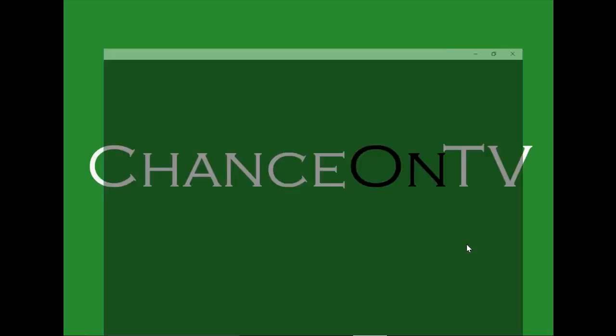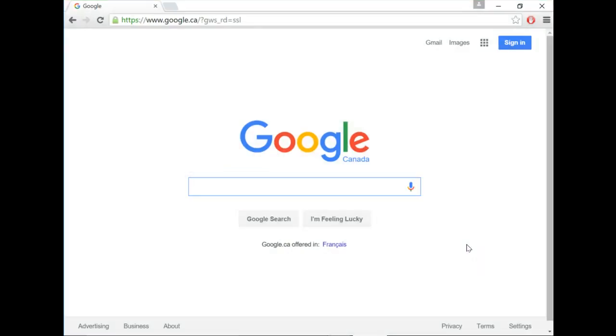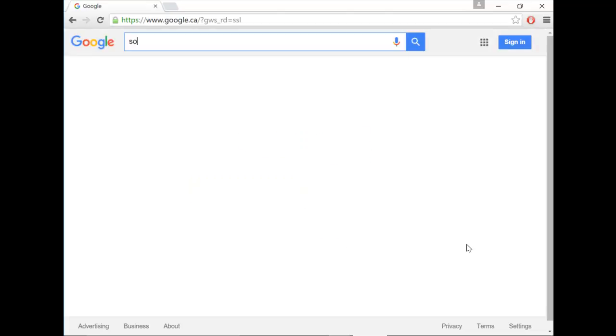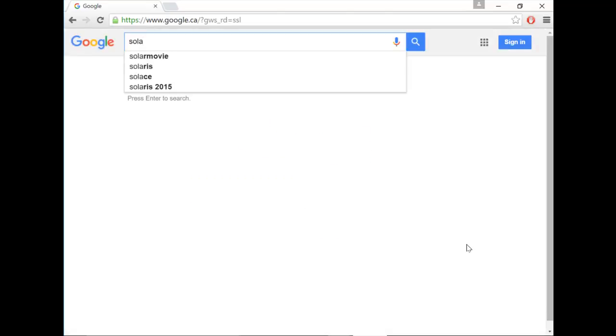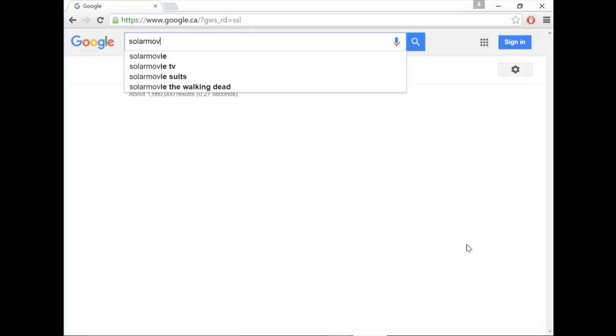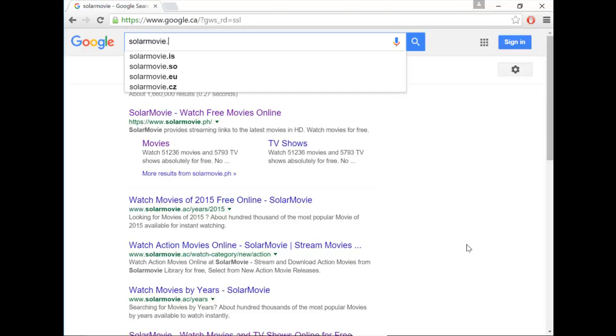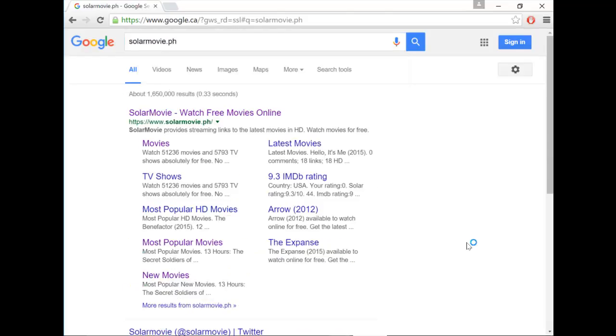The first thing you want to do is open up your internet browser and head to google.com. When you get to the website, type in Solamovie.ph. Again, that is Solamovie.ph.